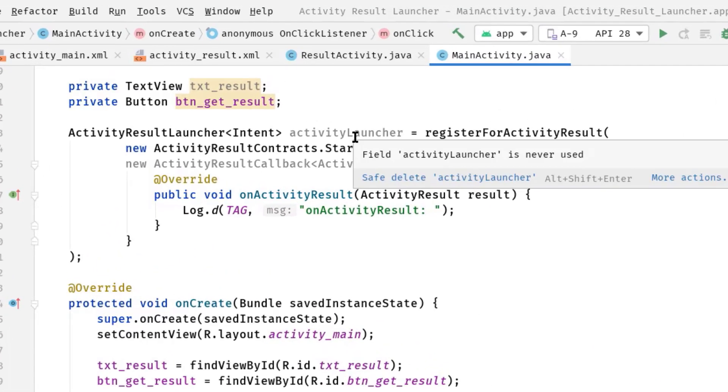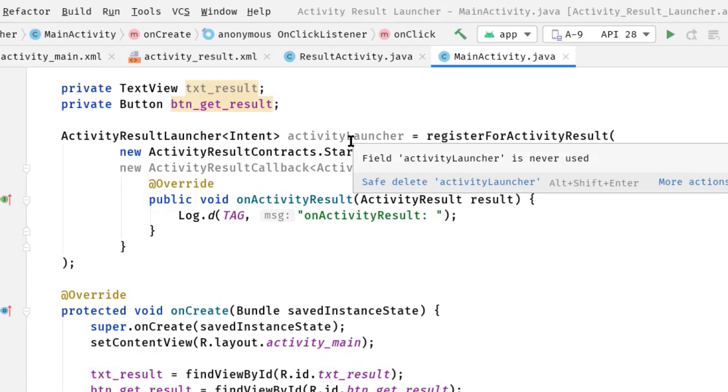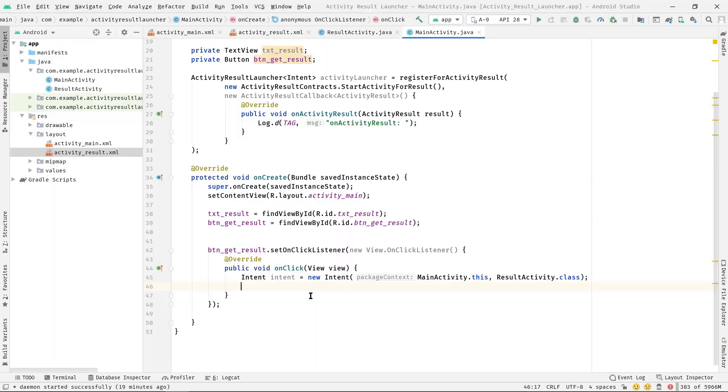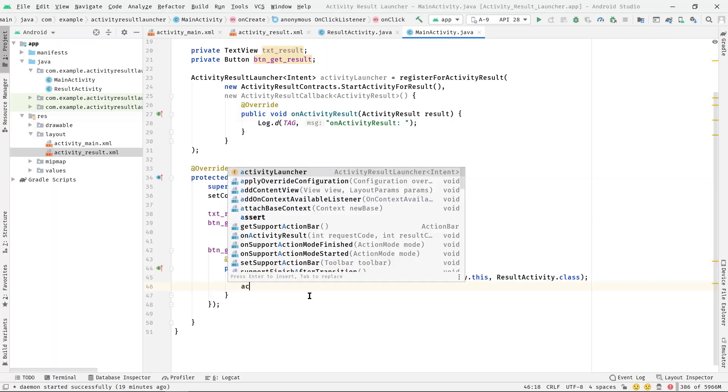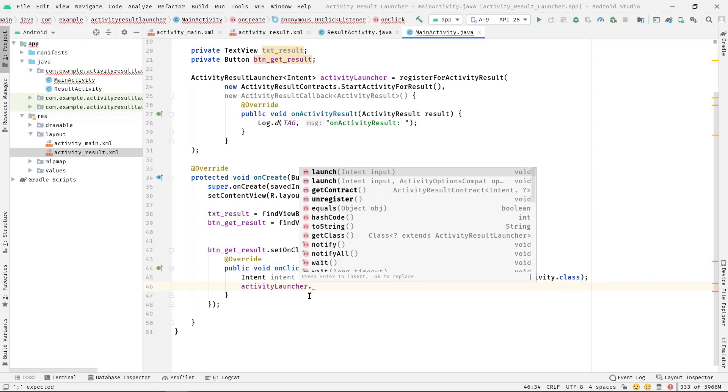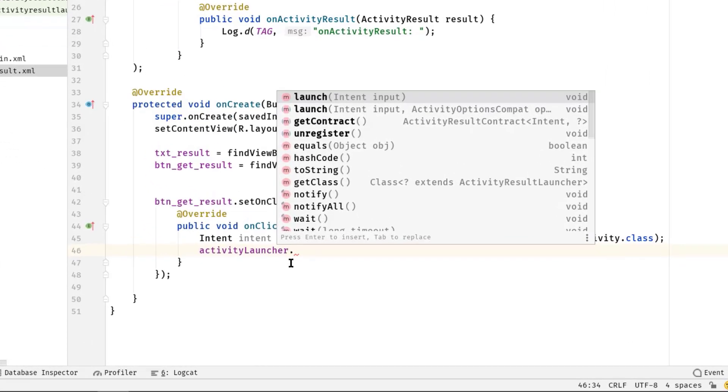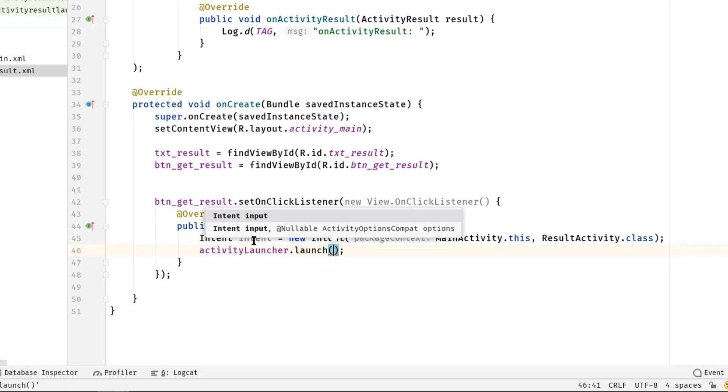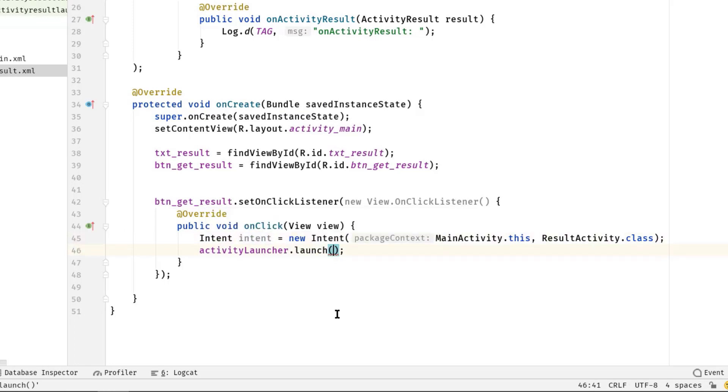And this time we are not going to call startActivity. Instead we are going to use this variable activityLauncher. So let's call it activityLauncher.launch and here as the input let's just pass this intent variable.